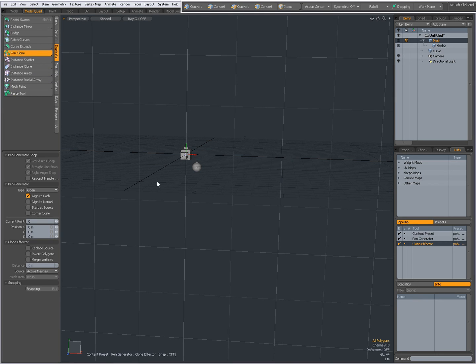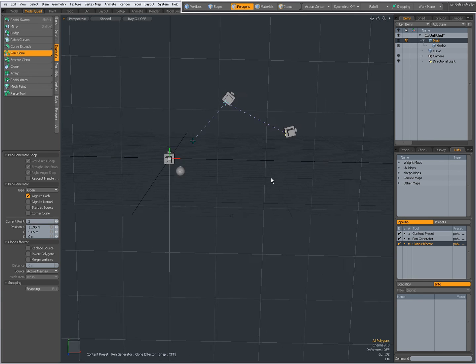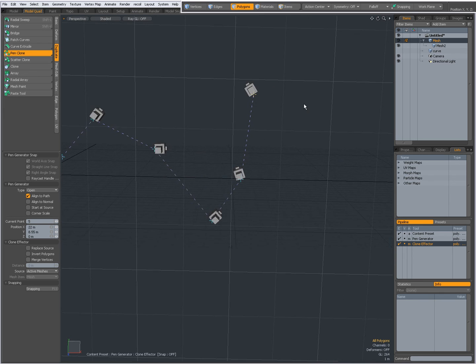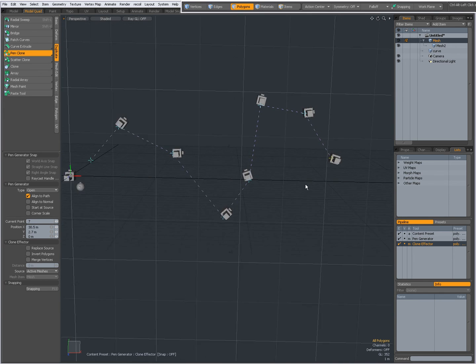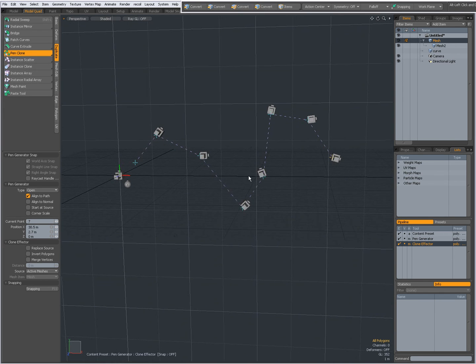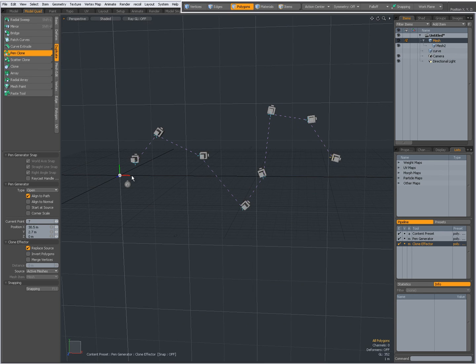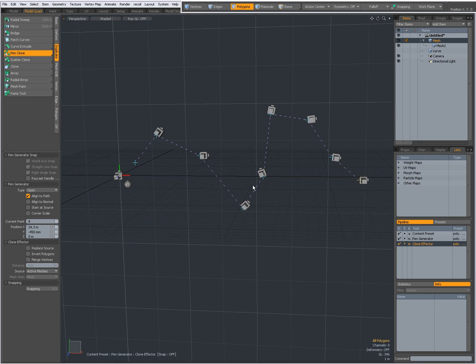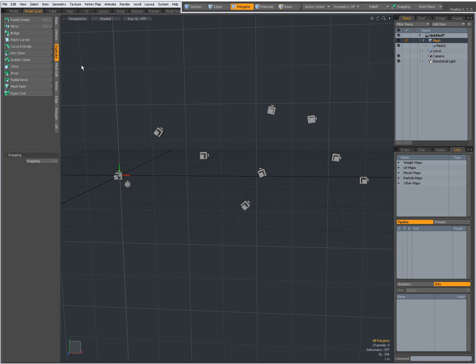And you have the pen clone. Again the same thing. Now it's not a curve but with each click I get a clone. Can again replace source. All the settings are the same but this time it's not a curve or a bezier curve but simply a clone.